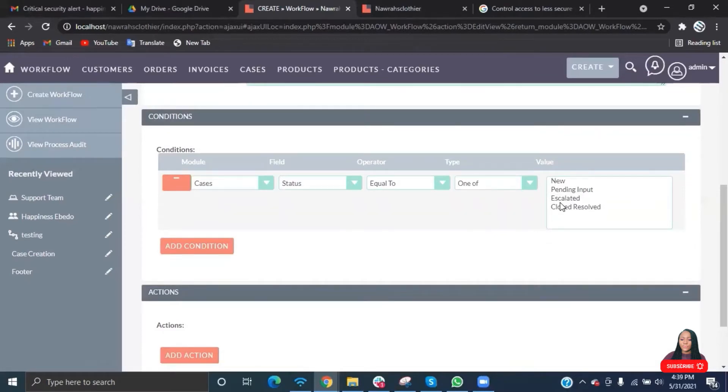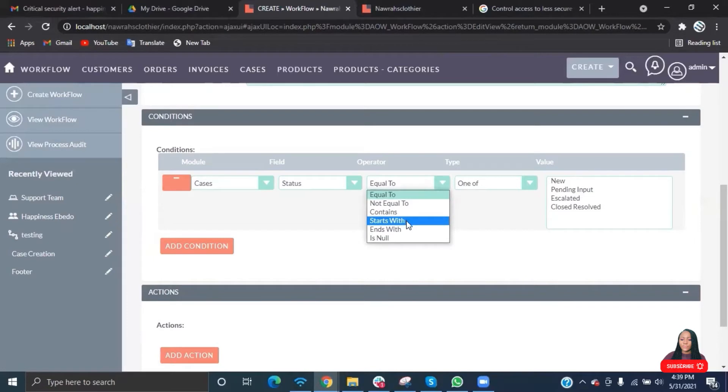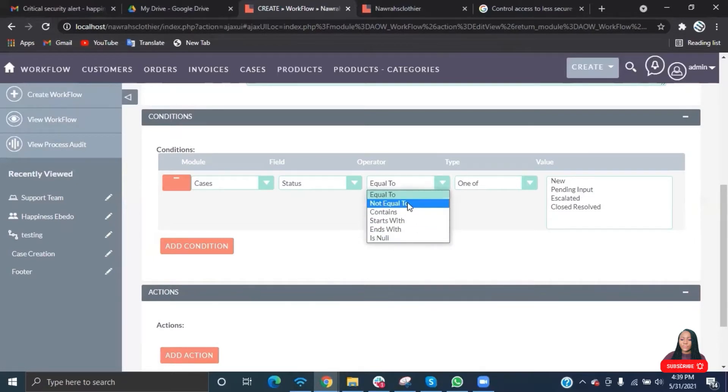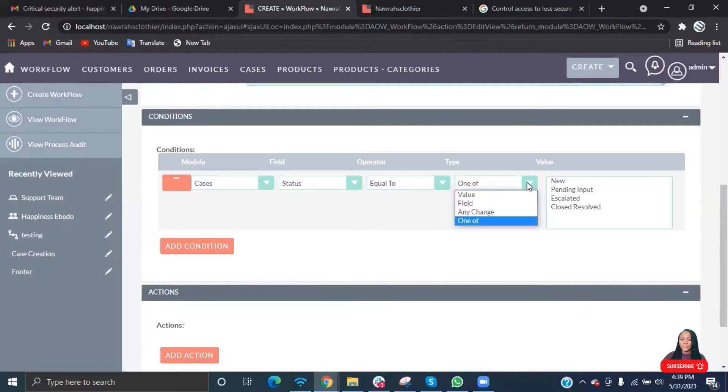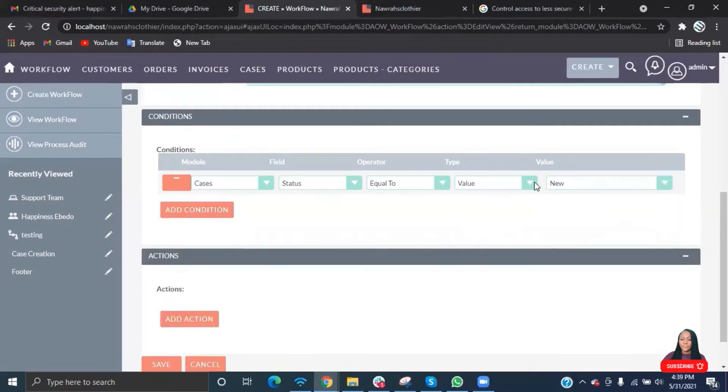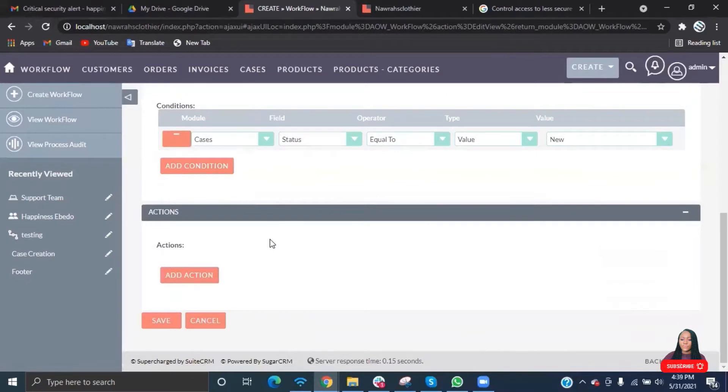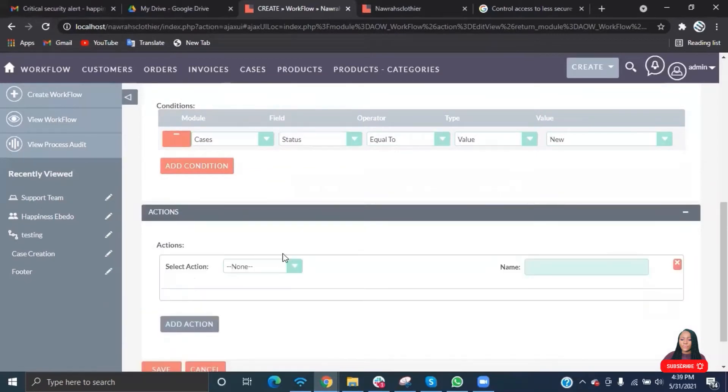The values are mostly all the fields that can be found in that module. I'll be doing a more detailed video on workflow management to explain every field, but for now we'll just write a simple workflow for our already created case module.